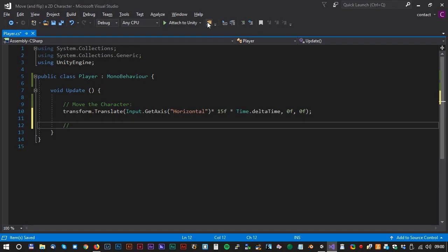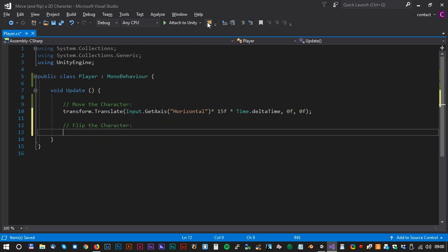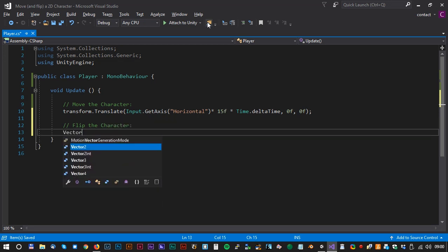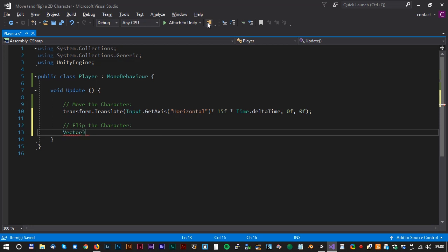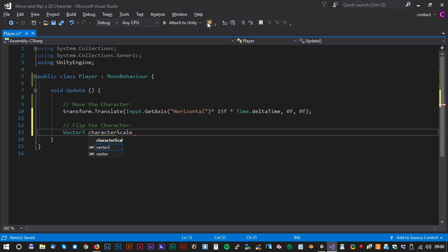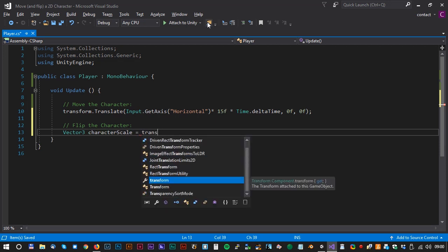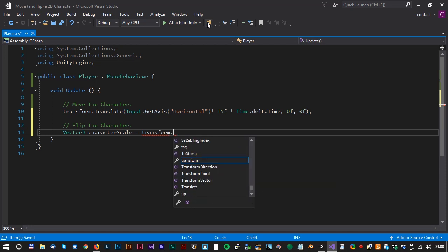Now we have to flip the character and it's actually quite more difficult. We can do this by reversing the xScale value. Let's make a new vector. Vector character scale equals transform dot local scale.